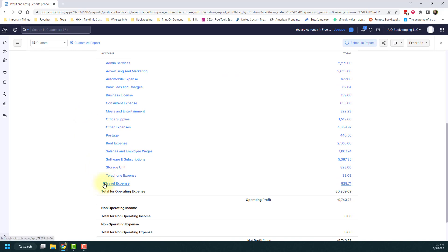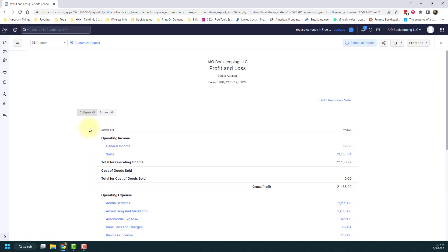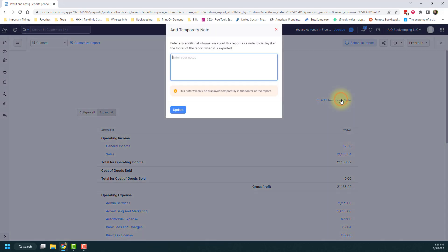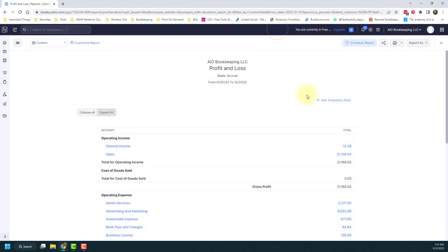We'll collapse anything that has those child accounts or I can expand it to expand it all as well. I can add a temporary note if I wanted to put some notes in the footer of the report while you're exporting it. Or I can just not bother with that. You can also see the accounting type that's up here. This one is accrual. If I wanted it on cash, I would have to change the report to do that.